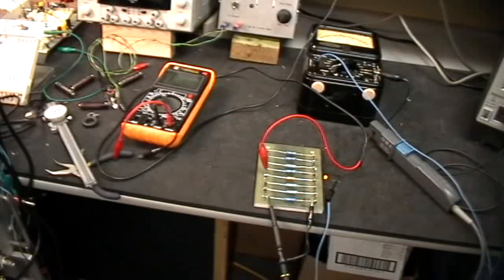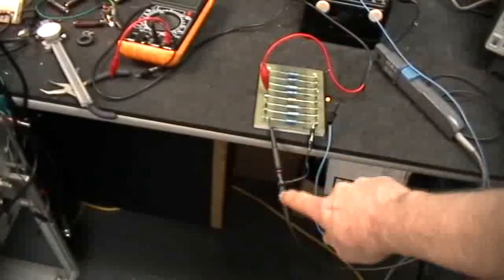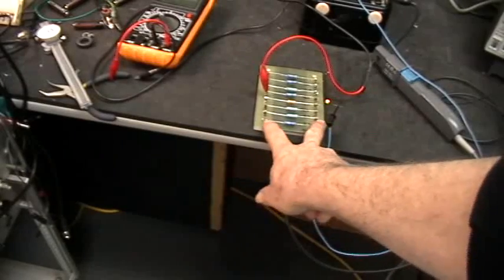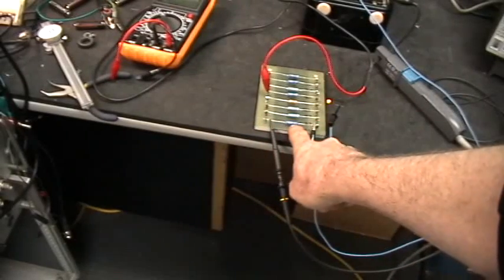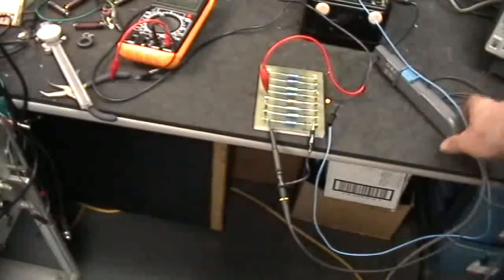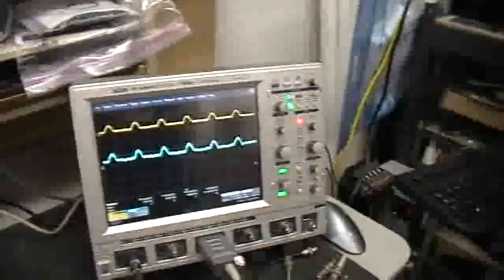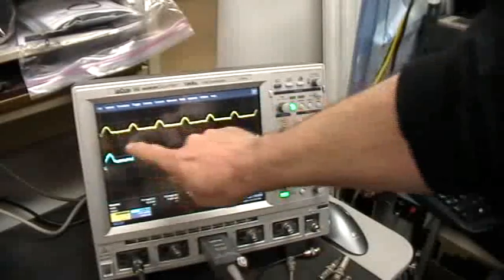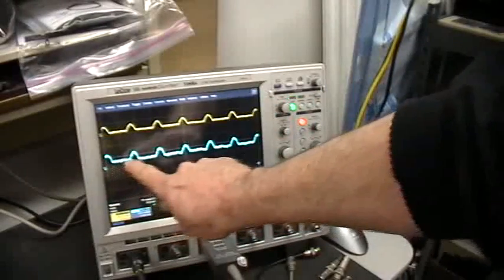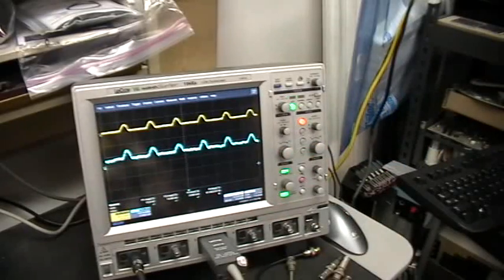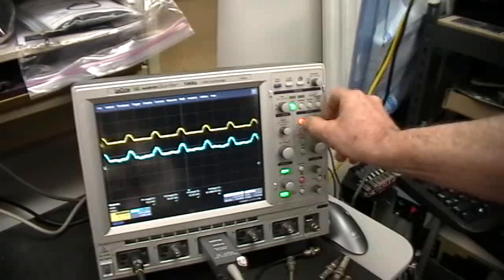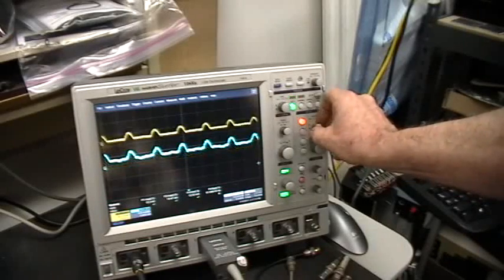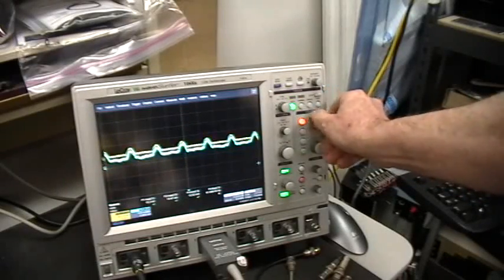So with this probe, the yellow one, we're looking at the voltage drop across that resistor, and then we're also looking at the current through the same system. Now you'll notice, hopefully you'll notice, that the voltage drop across that resistor is exactly in phase with the current picked up by the current probe. Voltage and current are exactly in phase in a resistive element.